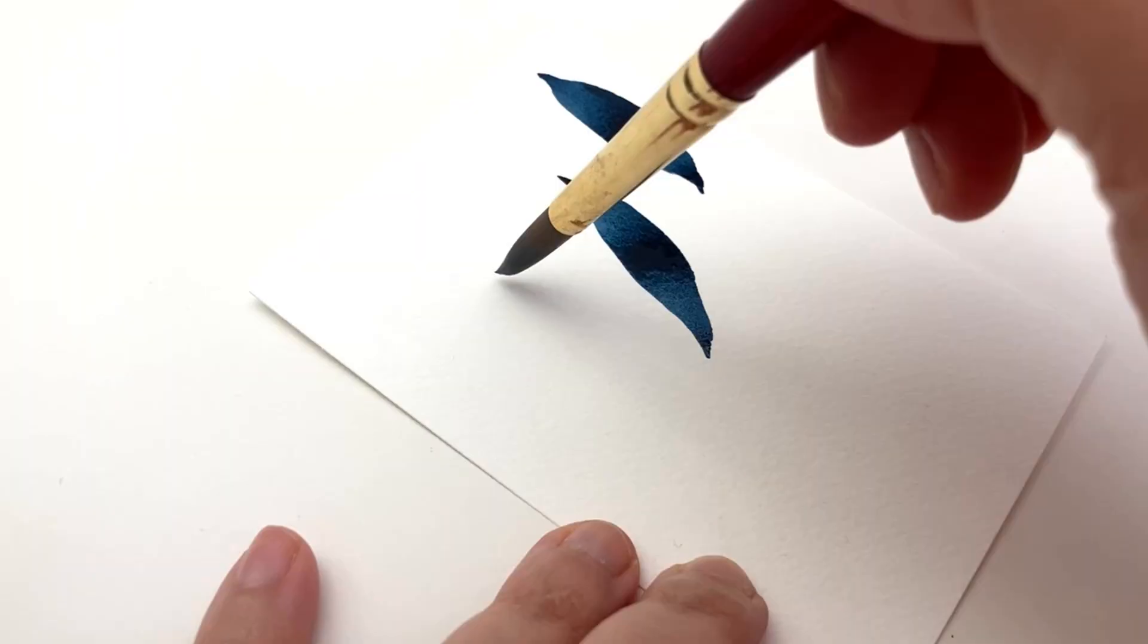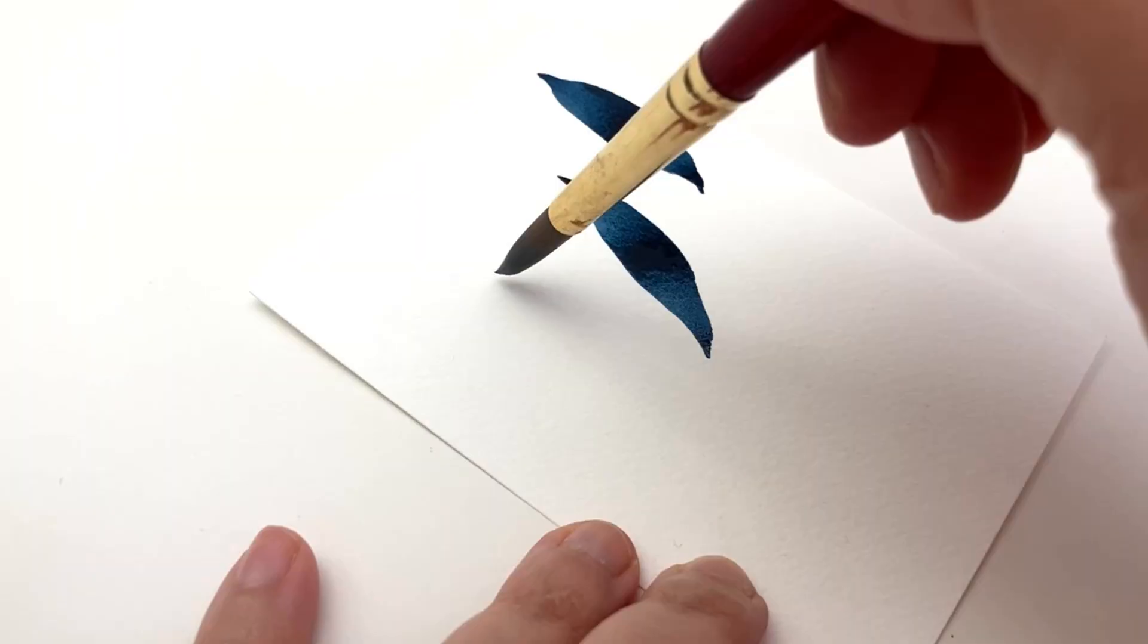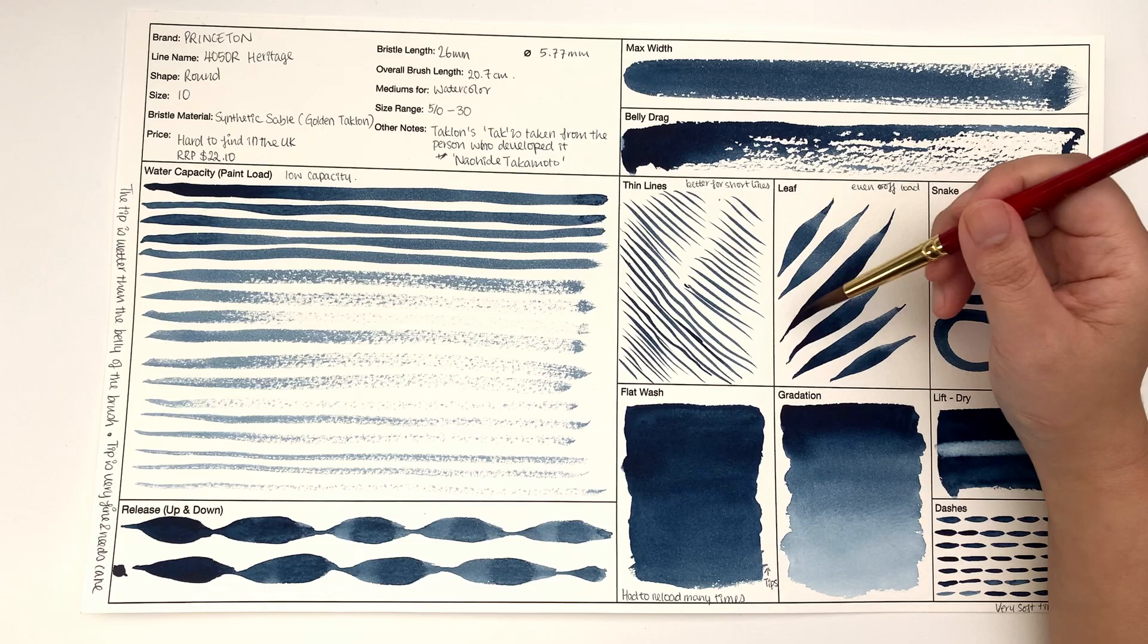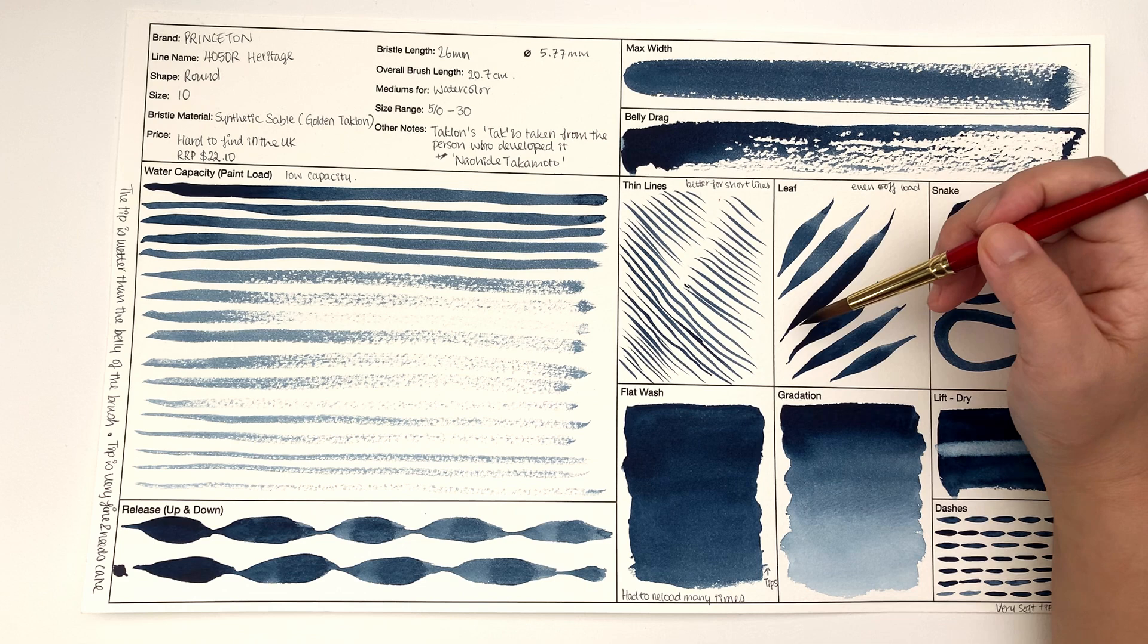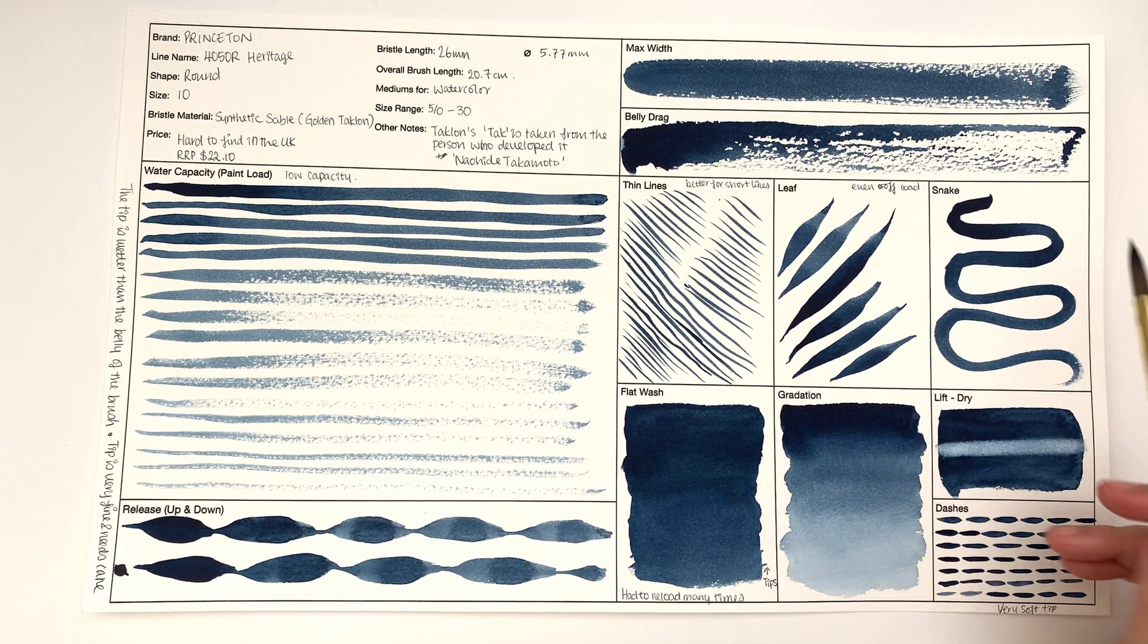You get such thin line for how big this brush is. Then you have the leaf, and this is basically, you know, what this brush would be chosen for by Yao. You get such fine tip and even offload and then you can tail off very thinly again.